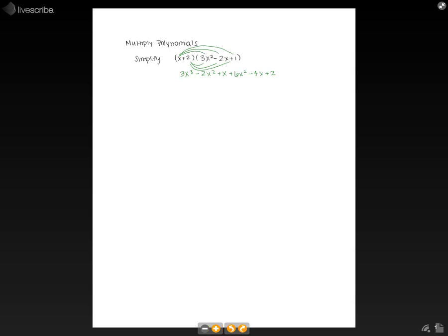So now all we need to do is combine like terms. First, there's only one x cubed term, so we write 3x cubed. Now looking at the squared terms, we have negative 2x squared and plus 6x squared, so we have plus 4x squared. Looking at our x terms, we have plus x and minus 4x, so we get minus 3x. And then we have our constant all by itself, plus 2.